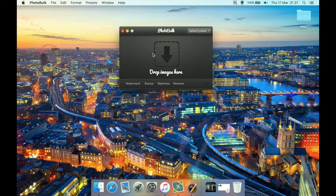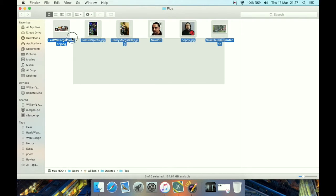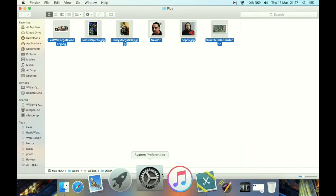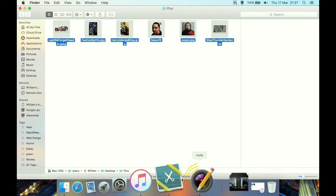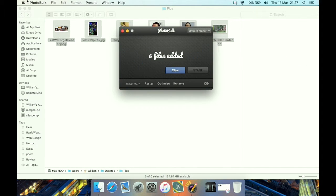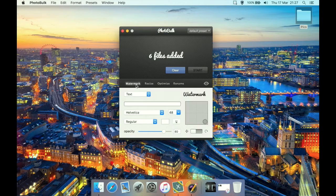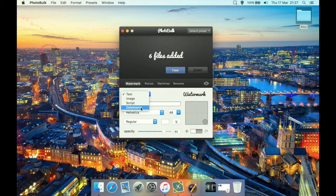Let's take a look. I have some random images I found on my computer and we can drag them onto the interface. It tells you that you have six files selected and you can clear that. We also have the option to add a watermark: a text stamp, image stamp, or time stamp.